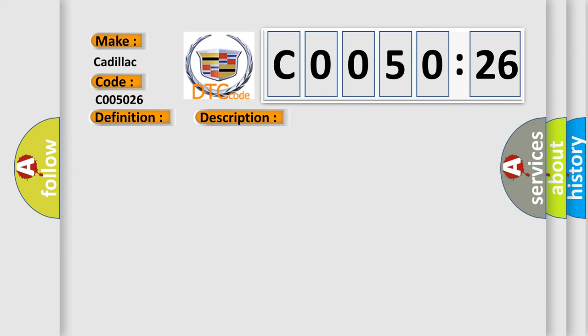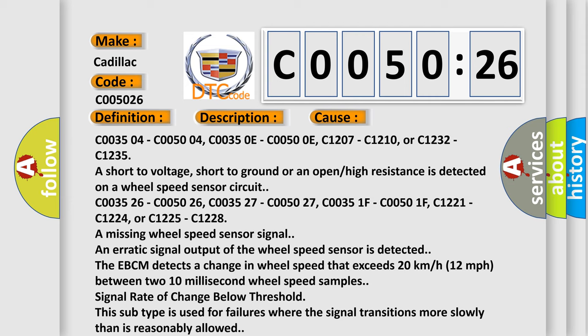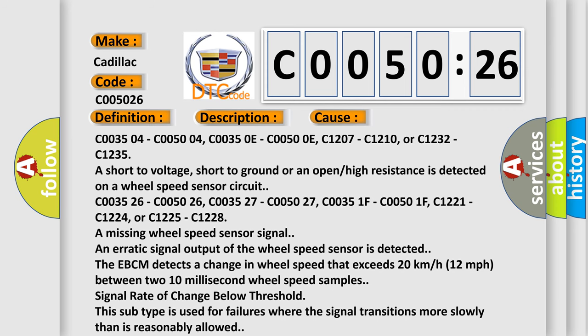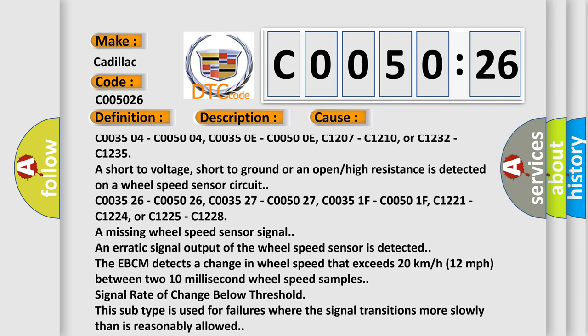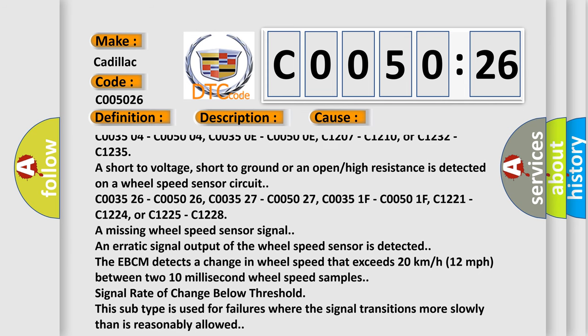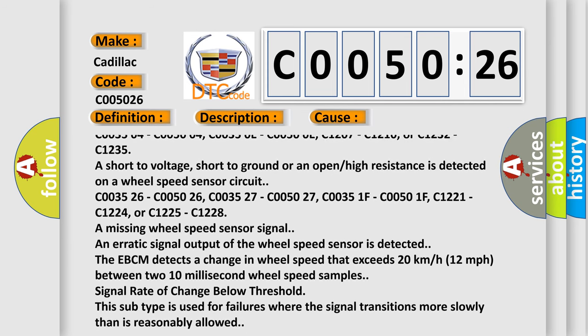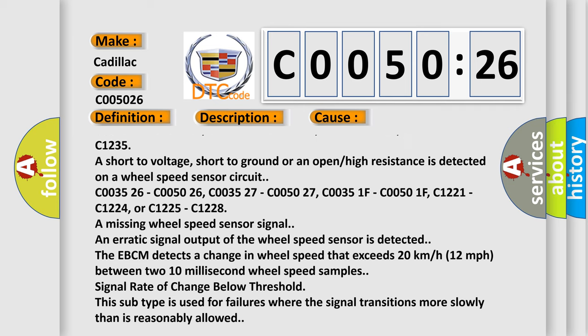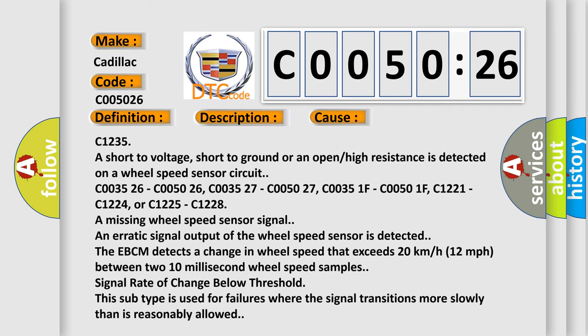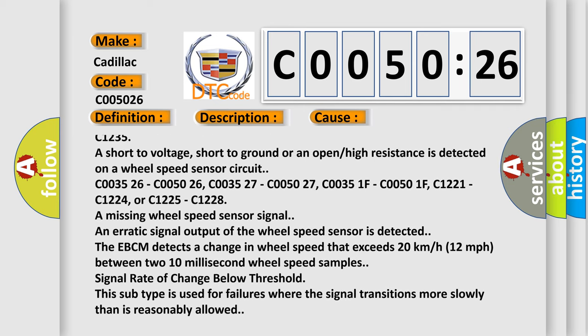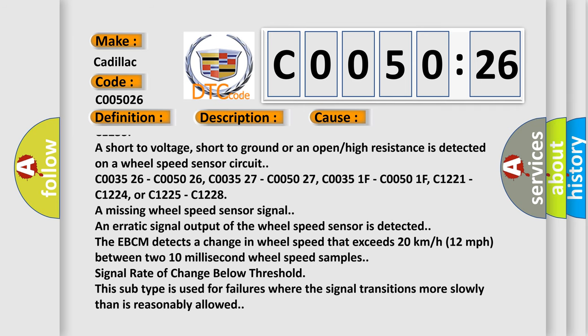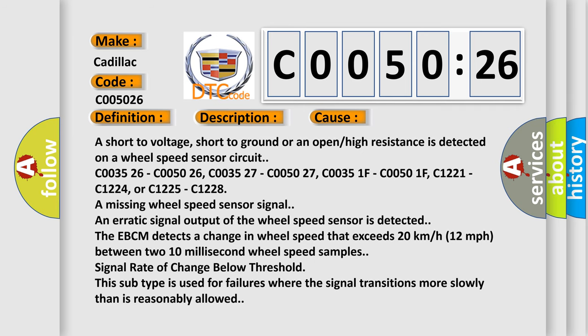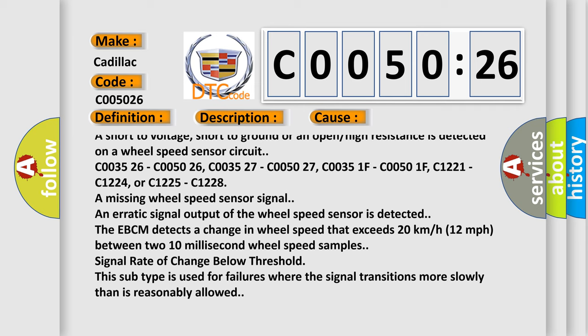This diagnostic error occurs most often in these cases: C003504, C005004, C00350E, C00500E, C1207, C1210, or C1232, C1235 are short to voltage, short to ground, or an open high resistance is detected on a wheel speed sensor circuit.